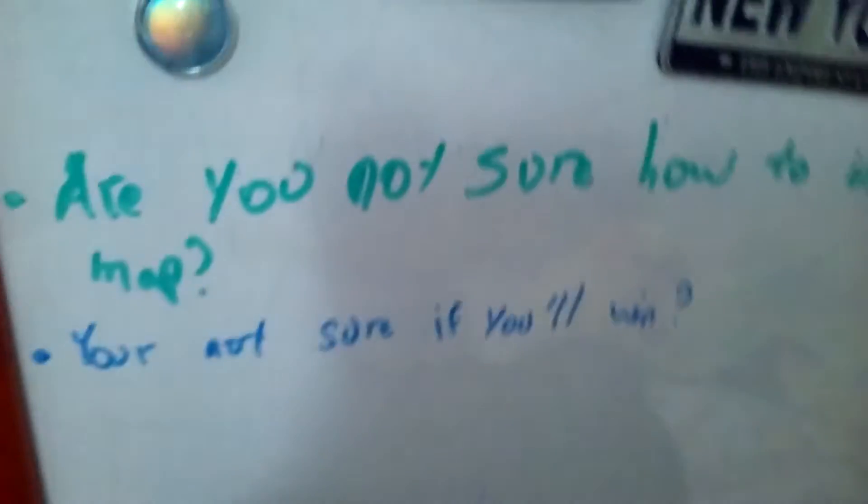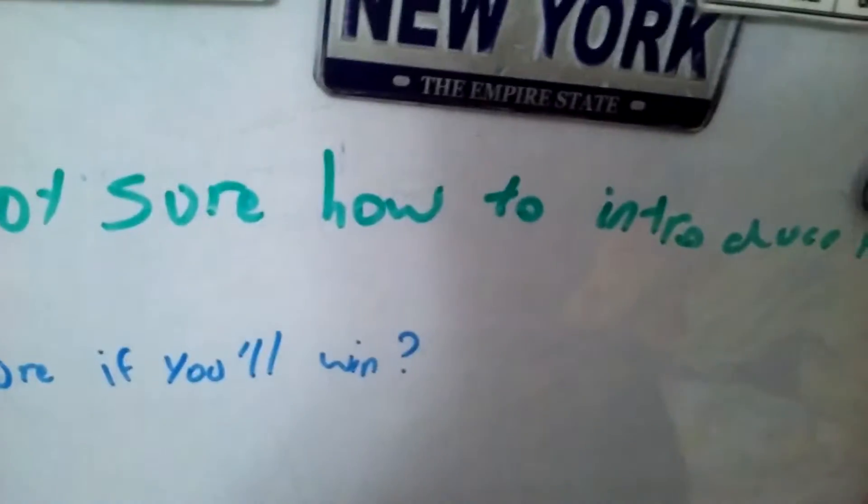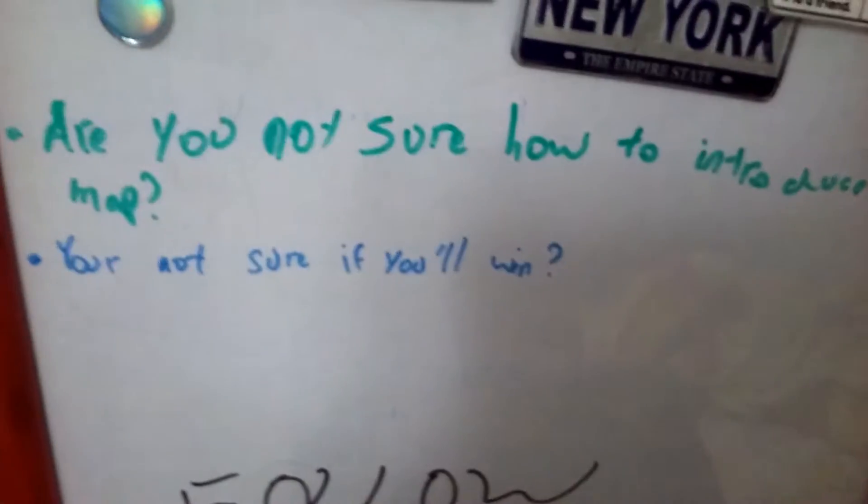I apologize, that was bad. Are you not sure how to introduce your map? You're not sure you'll win? Follow me, because in the next few days I will be giving out tips and examples of how to win and how to introduce your map.